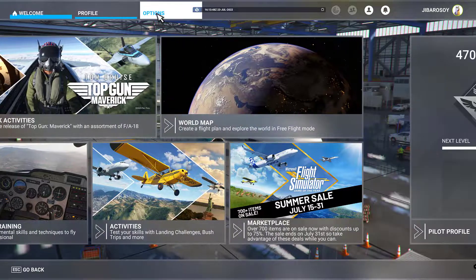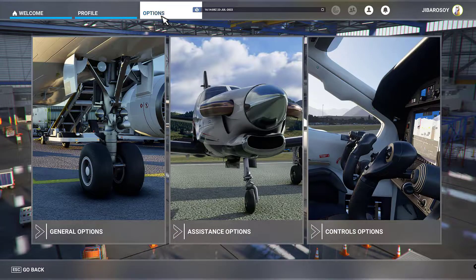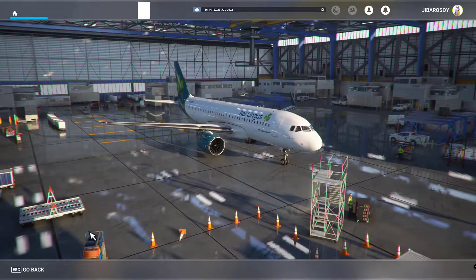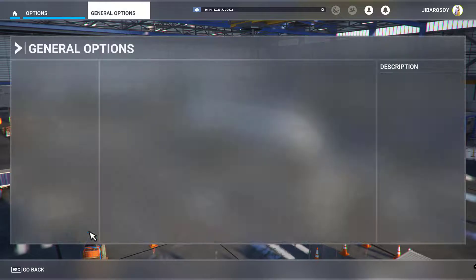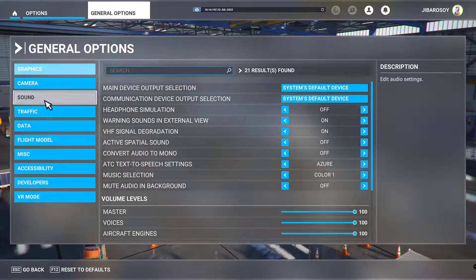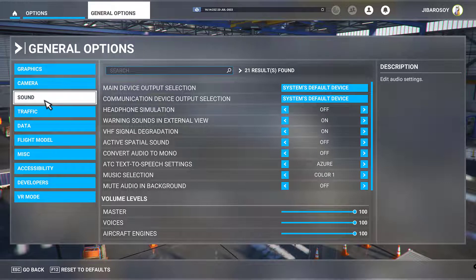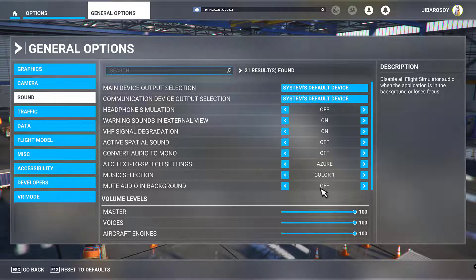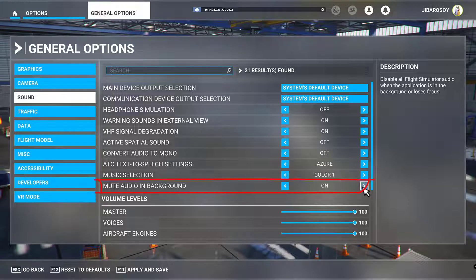The first thing we need to do is go to Options and General Options. Here we're going to look at Sound and make sure that mute audio on background is off.